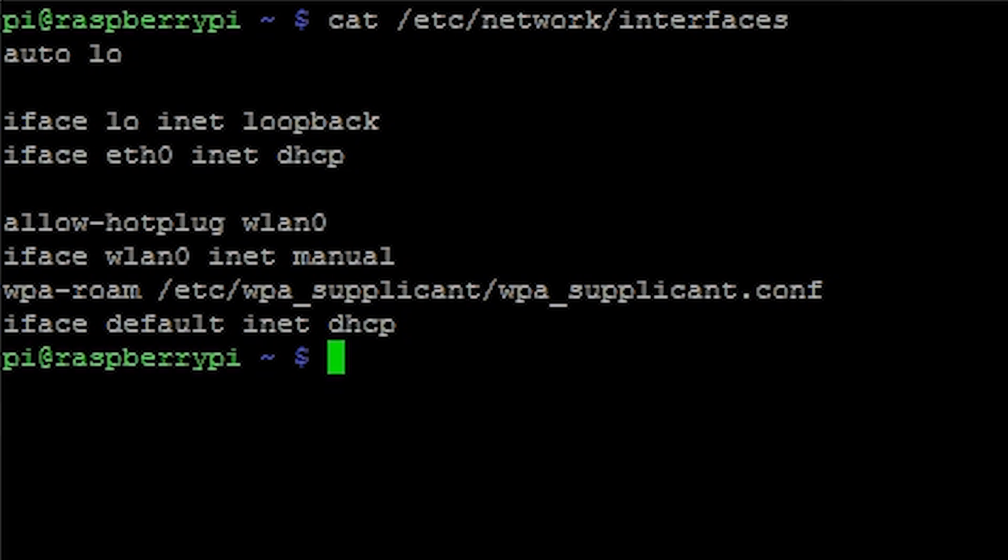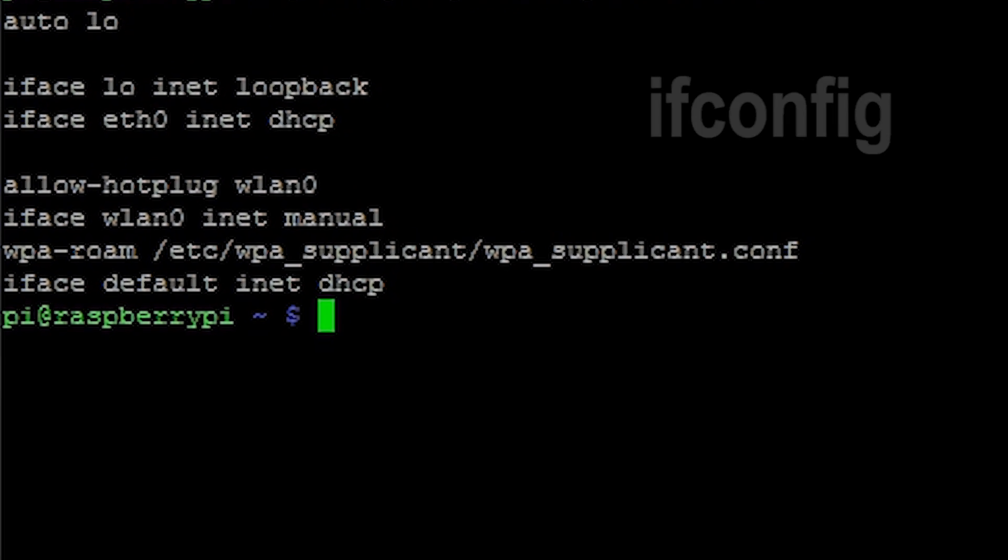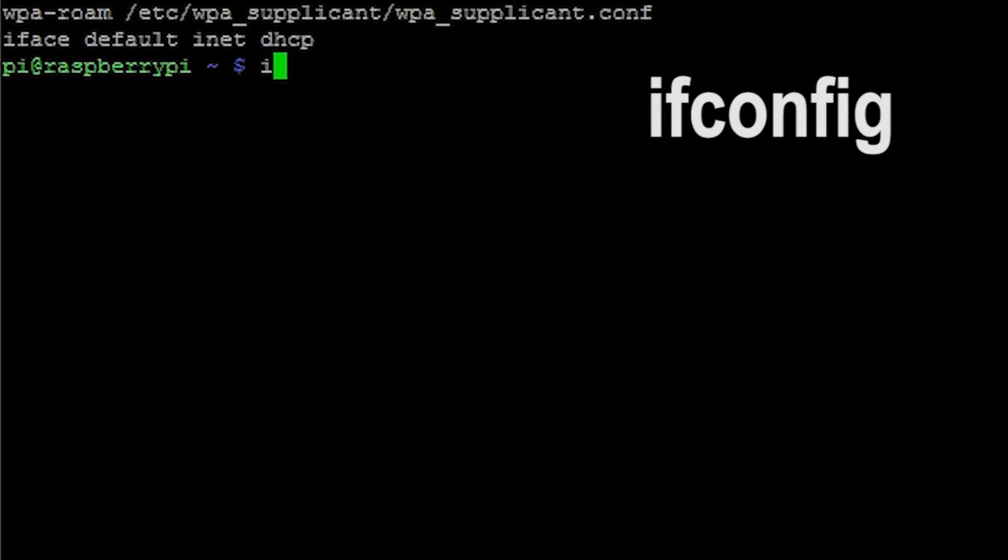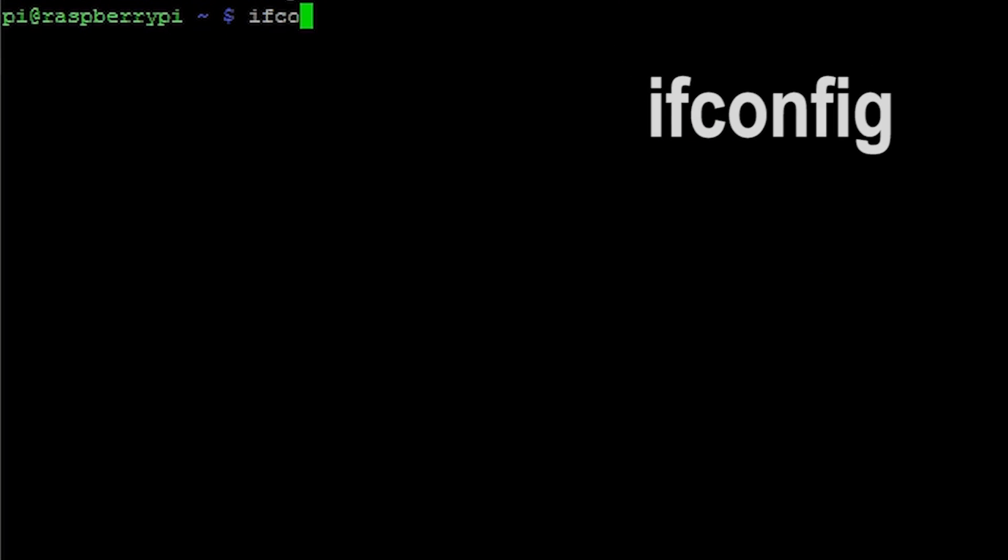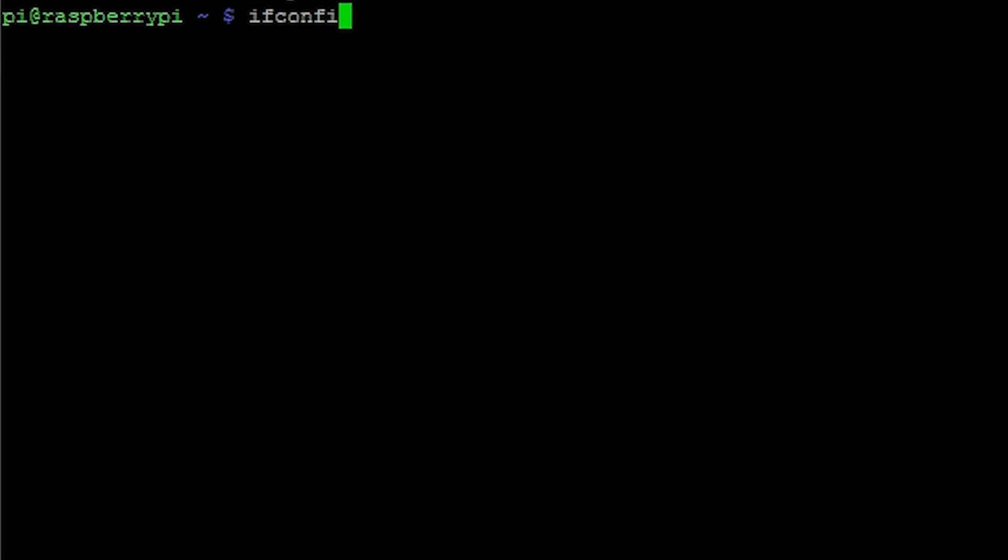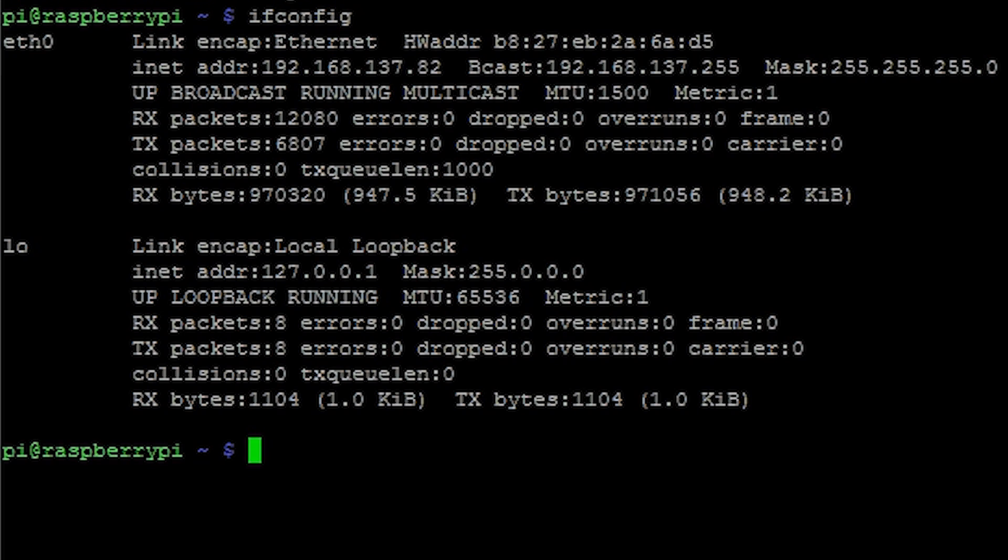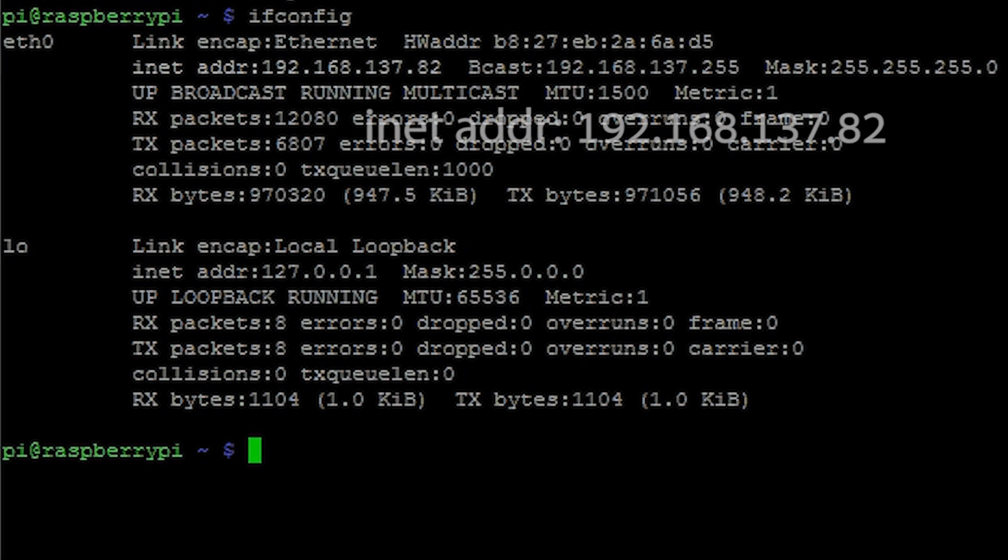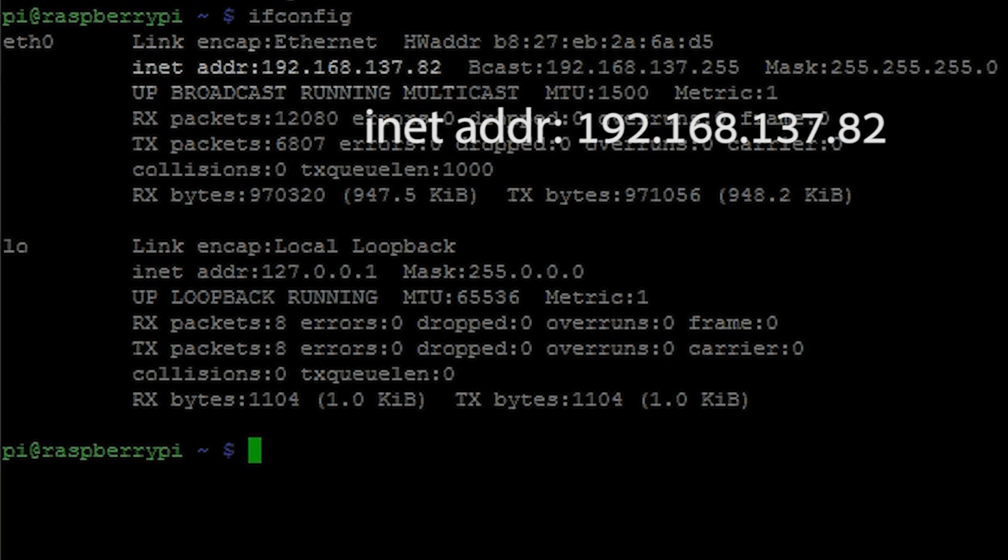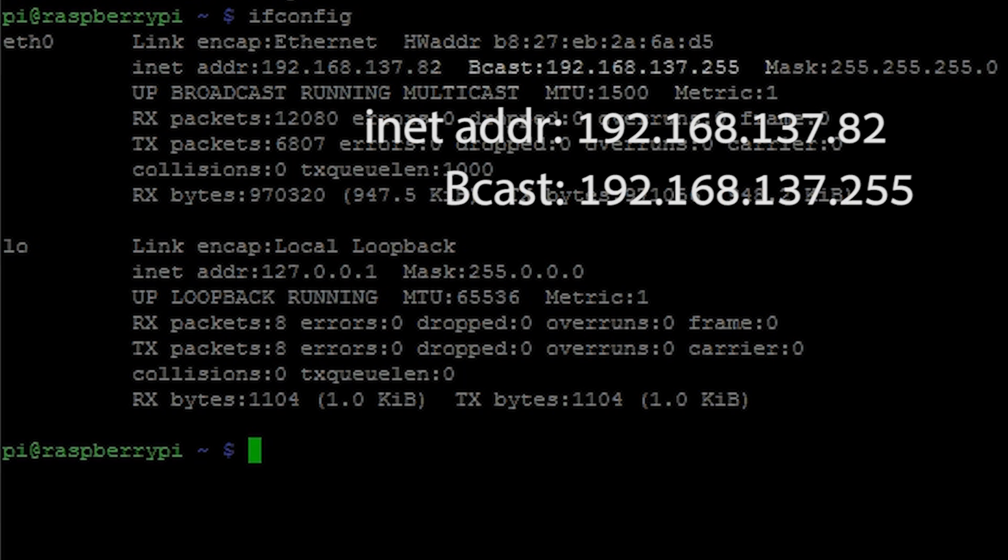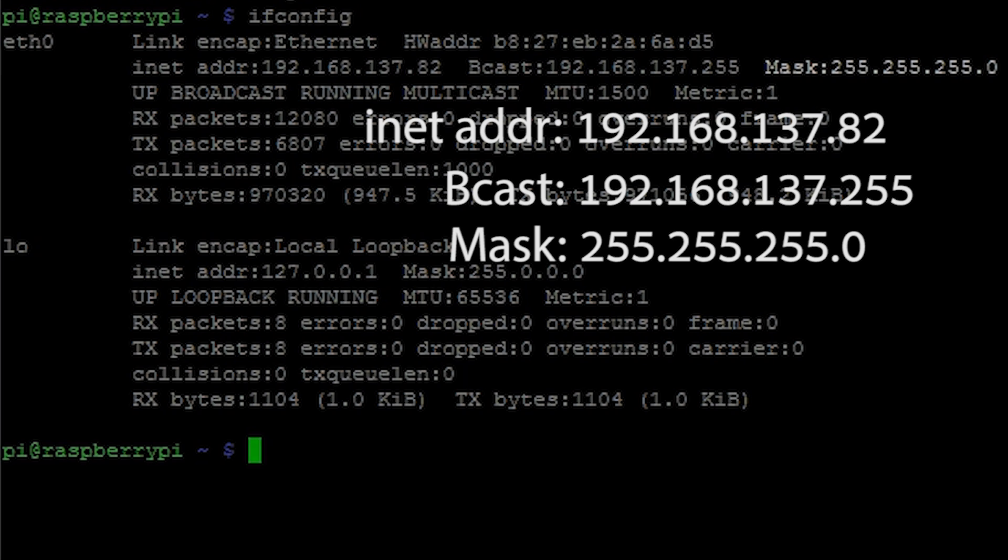Though before changing anything we need to collect some information. Type ifconfig and hit enter. A lot of network information will come up. We need to note down a couple of things from here. Write down the inet address. This is your current IP address. Also bcast. This is your broadcast address. And the mask. Not the movie.